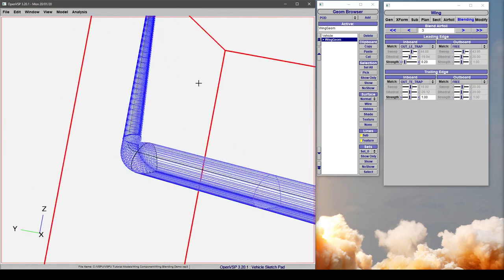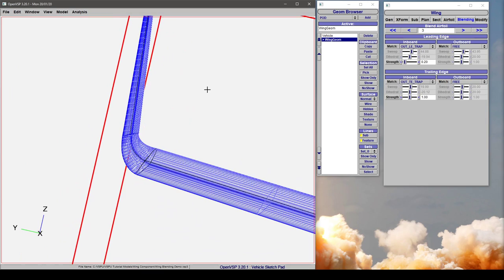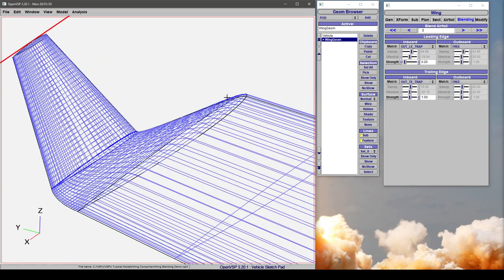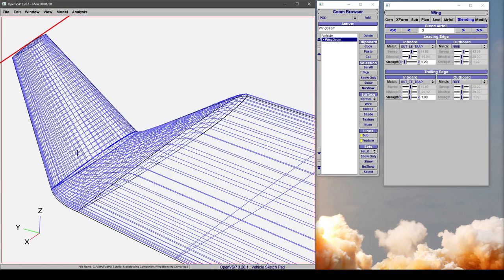And what that does for us is if we look from the front, this angle transitions smoothly into the wing section. We have a nice smooth blend in between the winglet and the leading edge here.